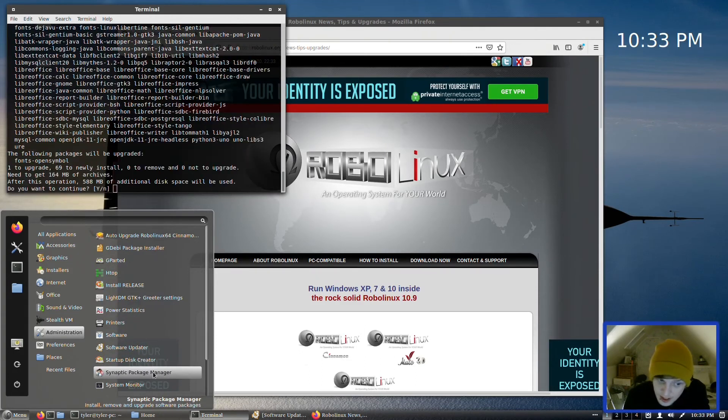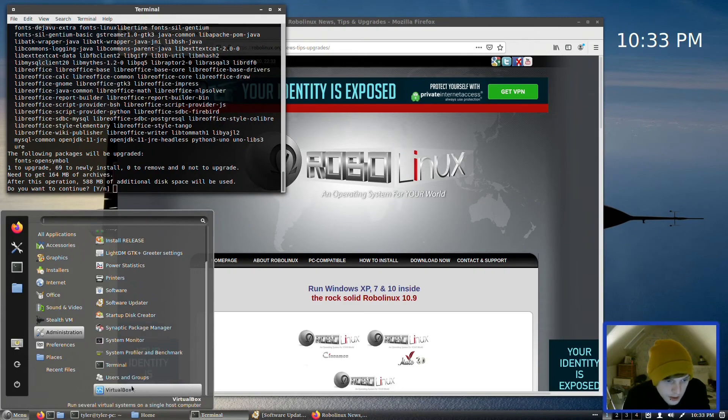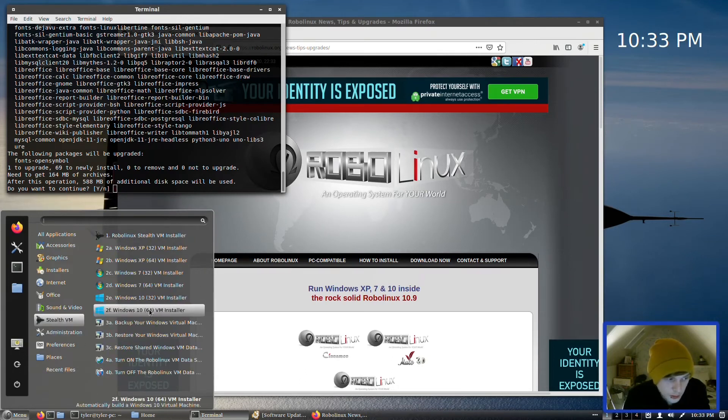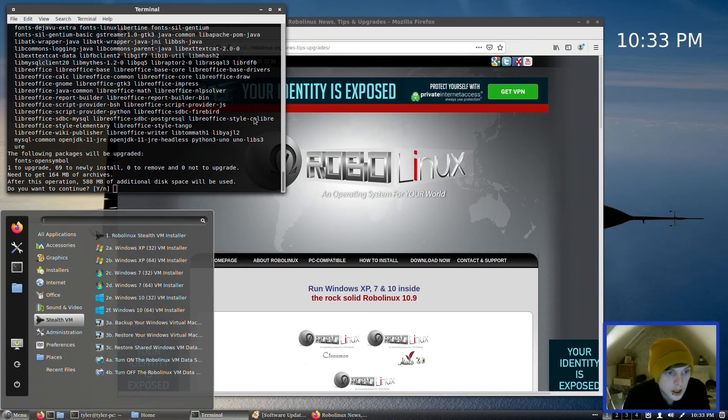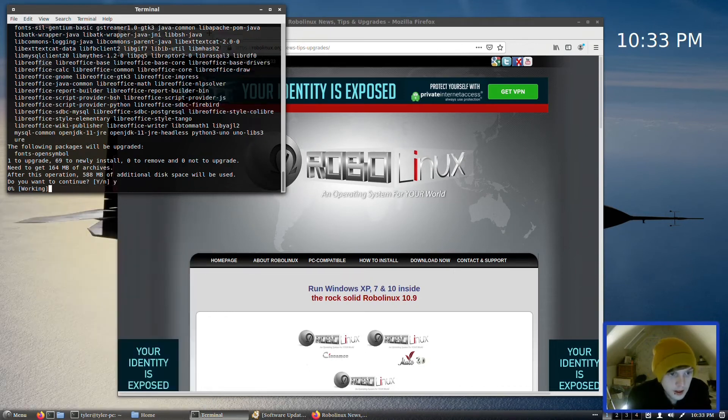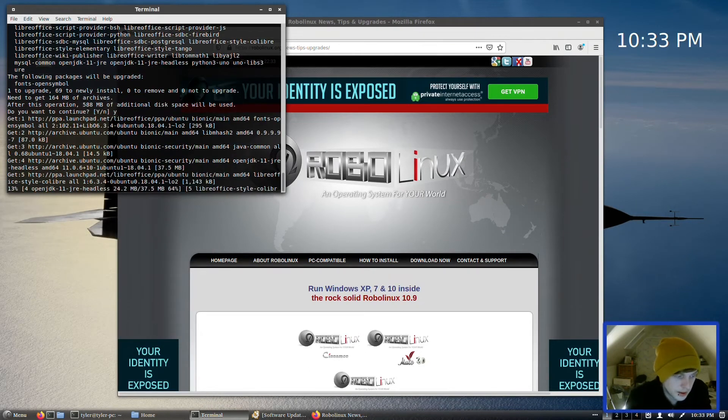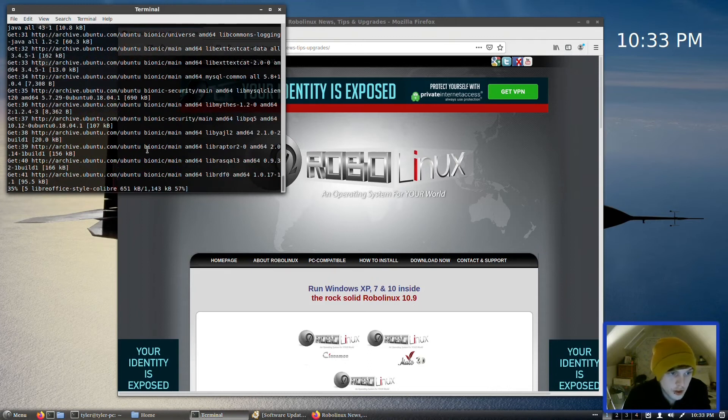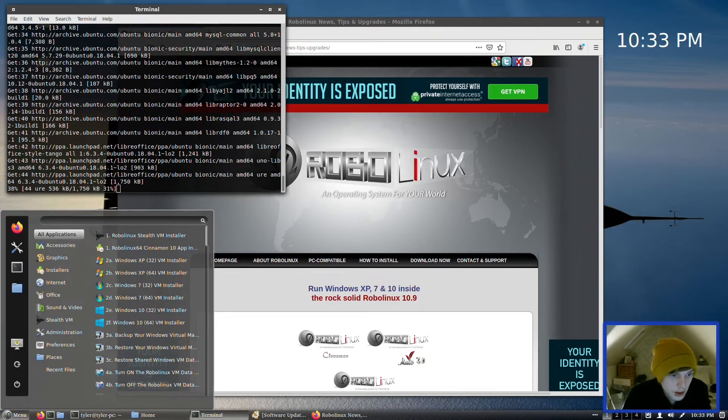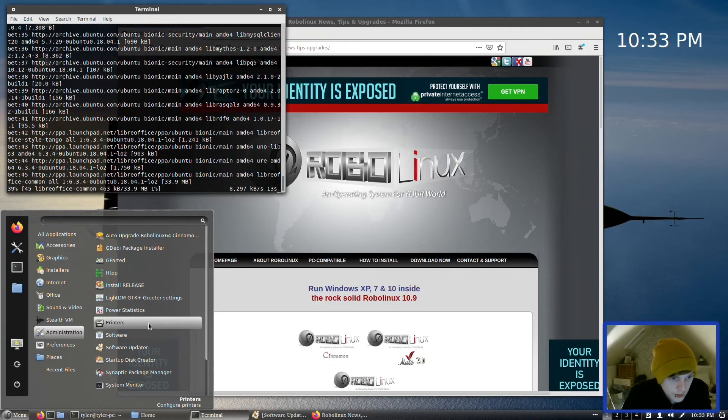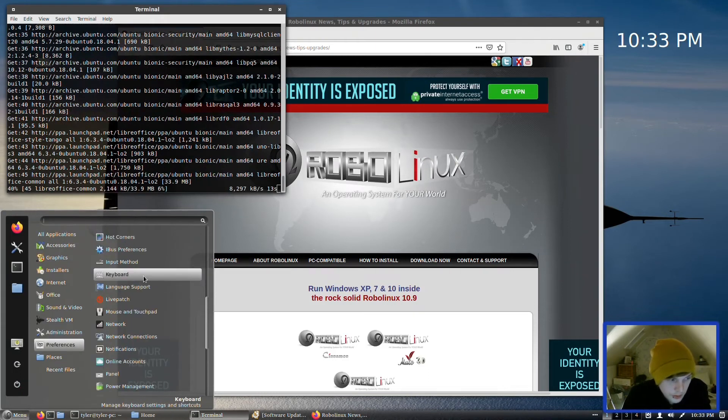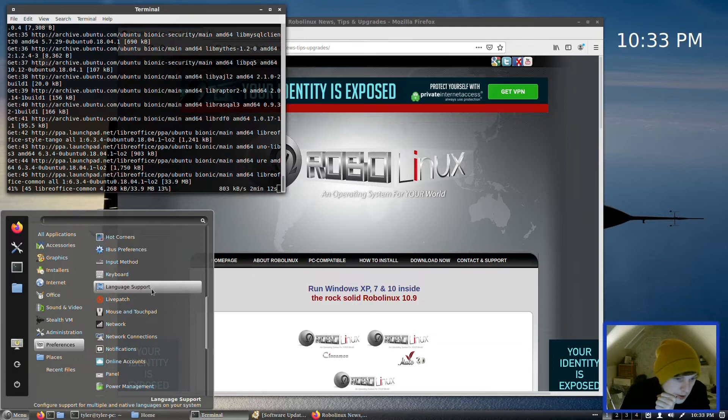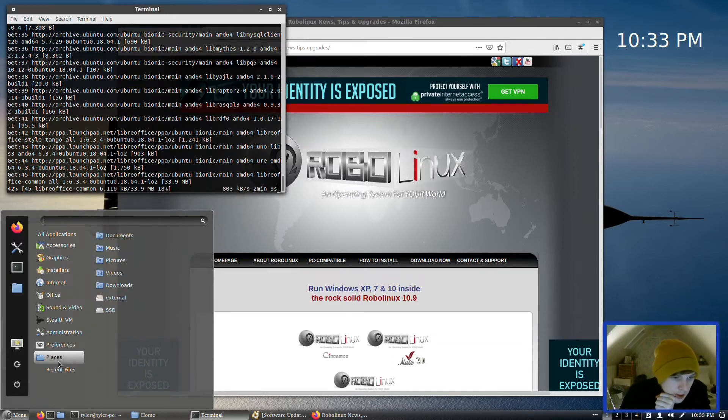In Administration we have GParted, htop, Install Release, LightDM, PAL Statistics, Printer Software, Software Updater, Startup Disk Creator. We also have Synaptic, System Monitors, and VirtualBox, which as I say they will utilize VirtualBox in their Stealth VM system, I assume. Right, we're going to press Y there, and then that should be the last time we need to press anything and then LibreOffice should be all installed and we'll have a look at that in a moment as well.